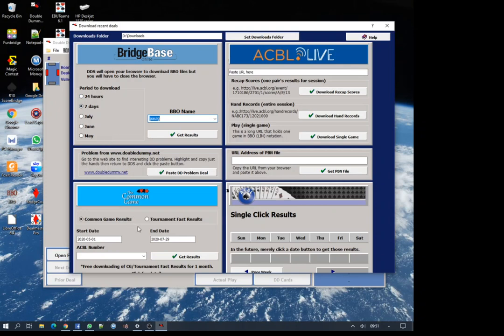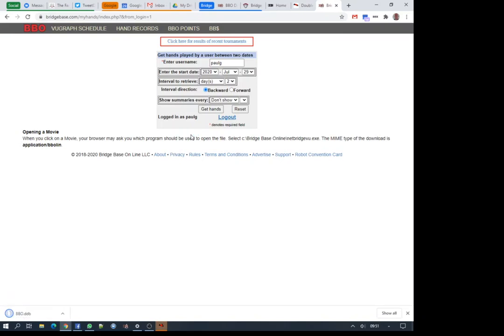You can also get results from the common game or ACBL Live if you're an ACBL member, or just from a PBN file. But I'm going to use it to get BBO results.